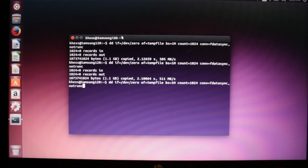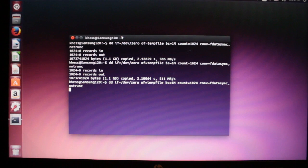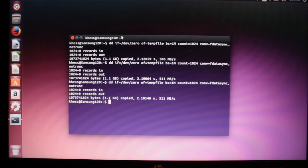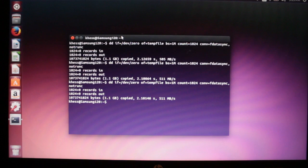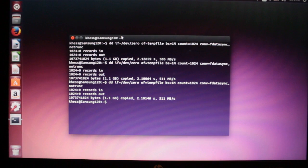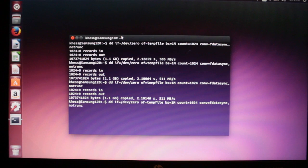511 and the third time 511. It's very consistent write times. Now let's go to read.